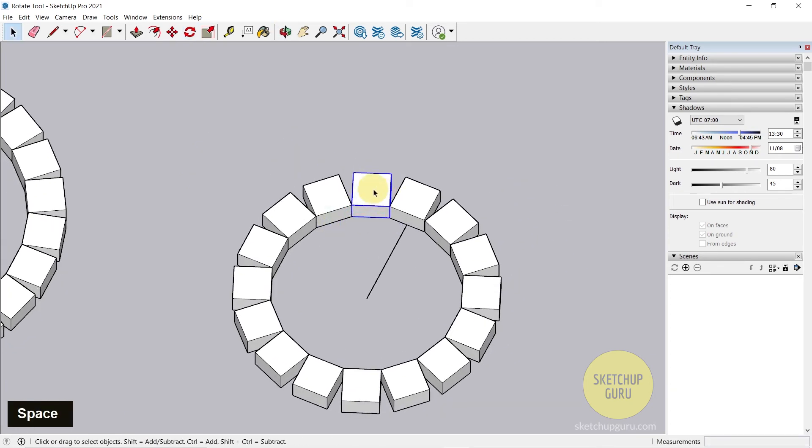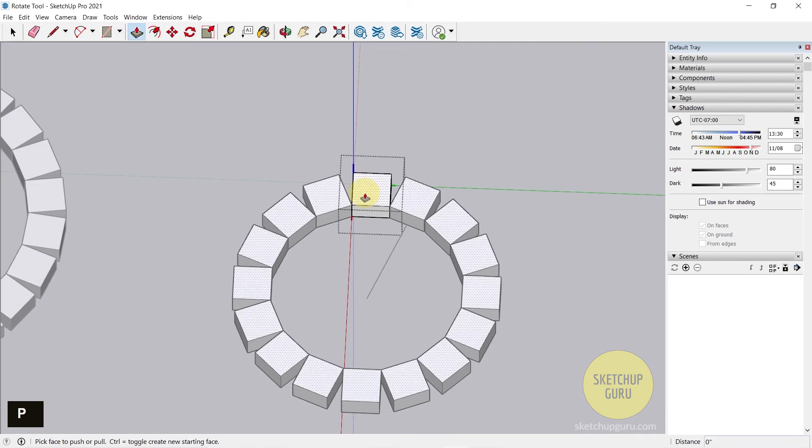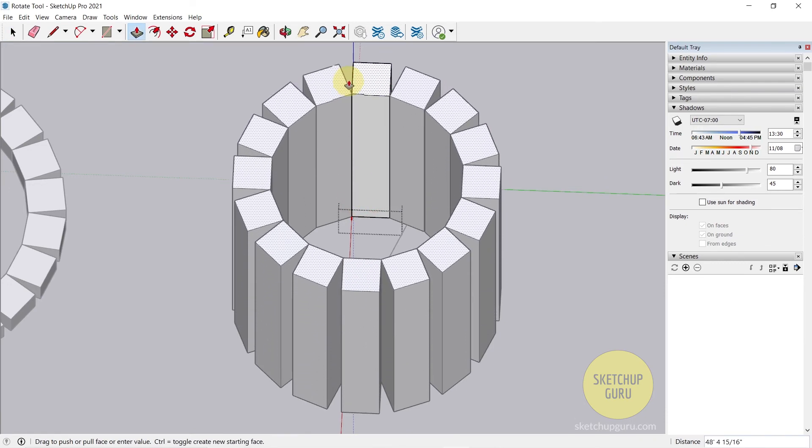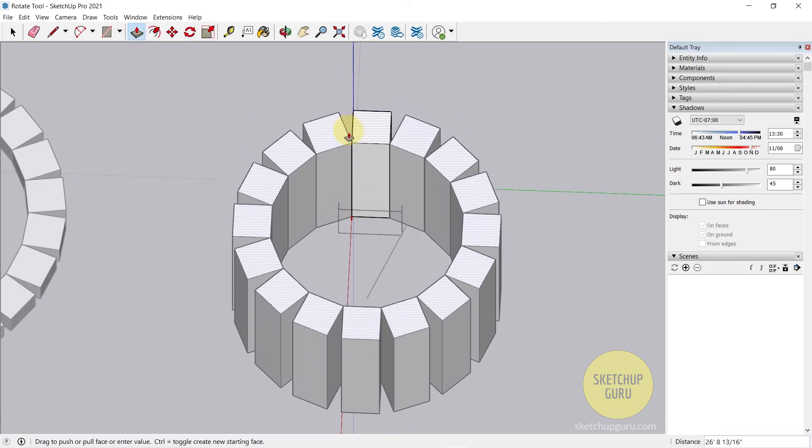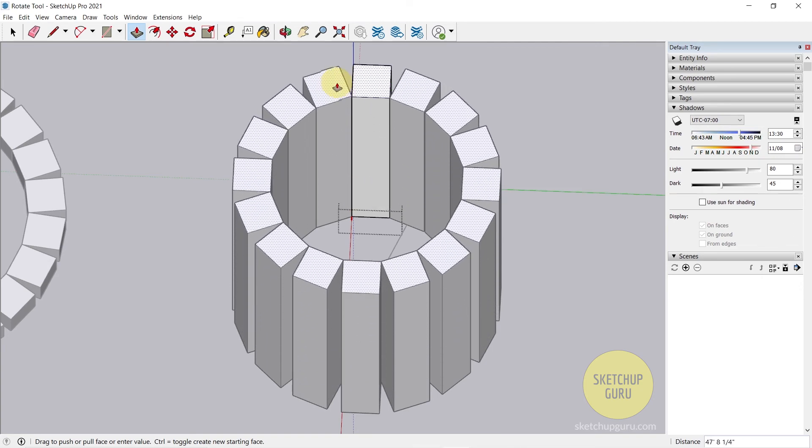Now, since this is a component, if I enter the group and press P on my keyboard to activate the push tool, click once and drag it on top, you can see that the rest of the components change as well.